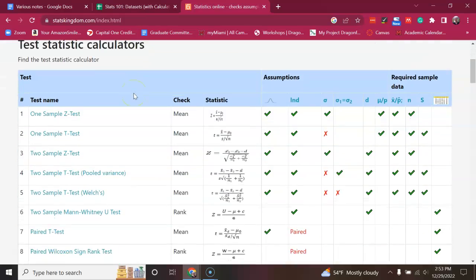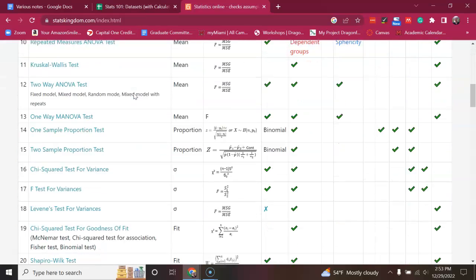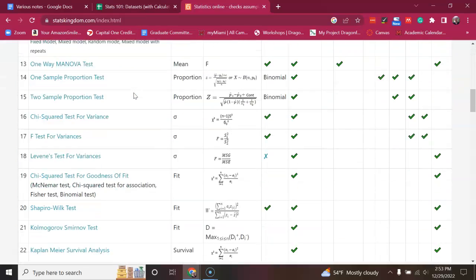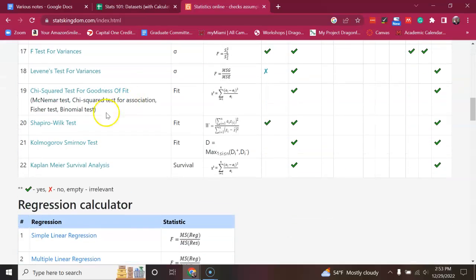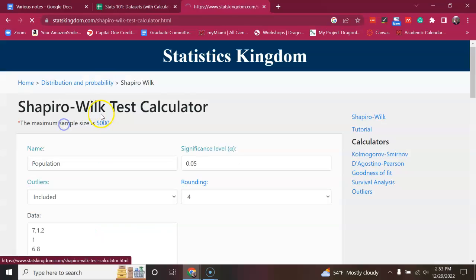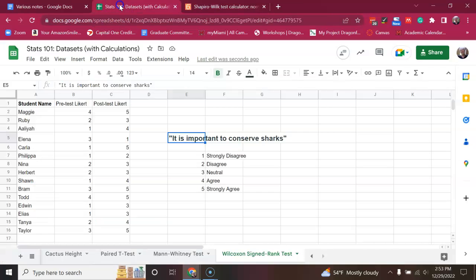So, we're going to go to StatisticsKingdom.com. We're going to go down to the Shapiro-Wilkes test.